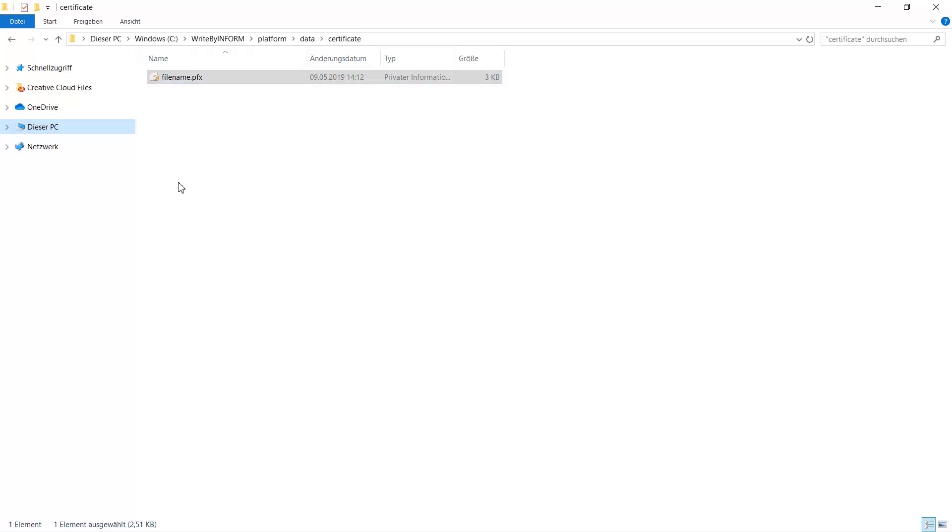If you don't already have the PFX file, you can export it from the Microsoft Management Console or get it from your IT department. Just make sure that you have a trusted certificate for your write server.